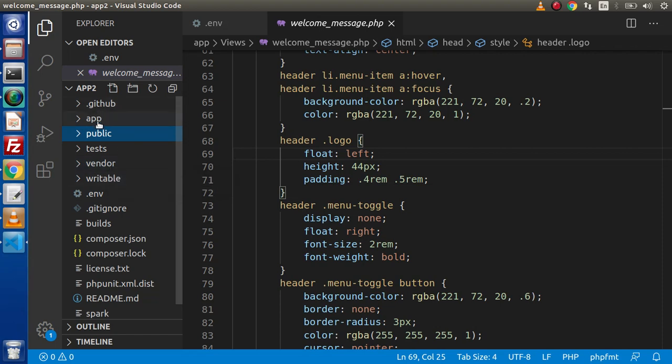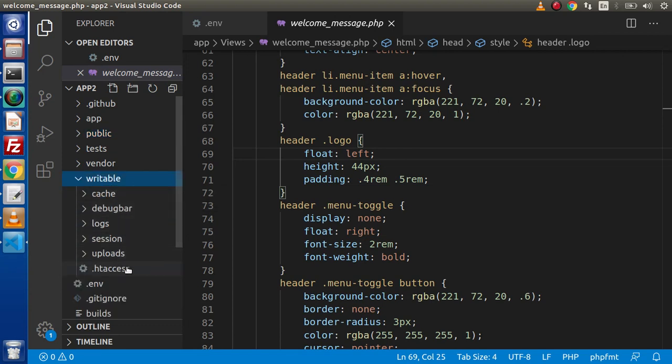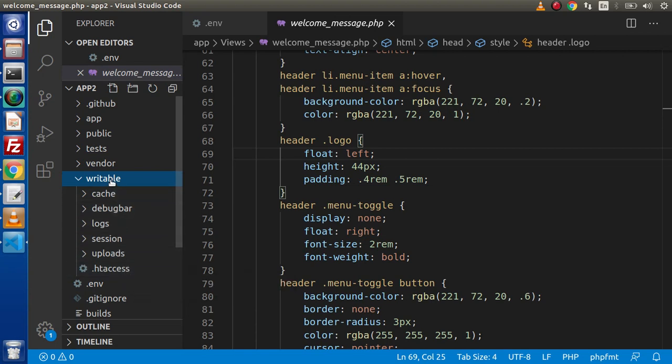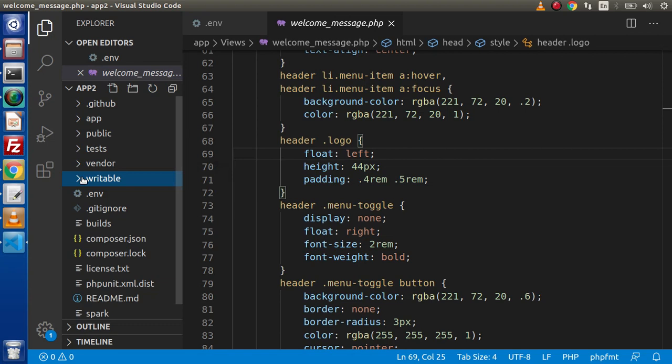And the final folder inside this composer installed setup we have writable. This writable folder indicates that the logs or cache file go and store inside this. This is our temporary file generated folder. I strongly recommend that do not touch this writable folder. Because automatically CodeIgniter 4 takes care of this vendor folder and writable folder.